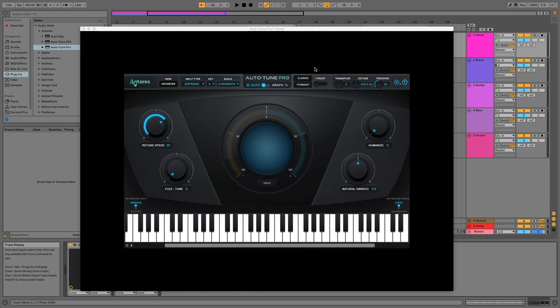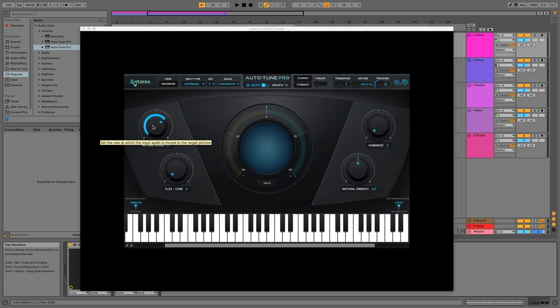When you first open the plugin, the default mode is called Auto Mode. What Auto Mode will do is basically allow you to do a very simple pitch correction application to your vocal. You get some simple tools found in just about every auto-tune plugin. Retune speed is perhaps the most important thing, which controls how fast the plugin starts pitch correcting.